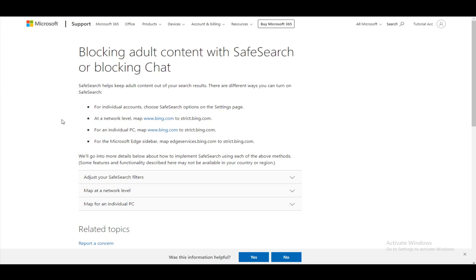But first, let me explain what this is. Safe search is basically a protocol that keeps adult content out of your search results, and you can modify it yourself if you would so like.